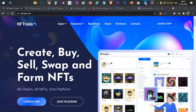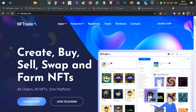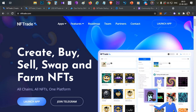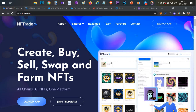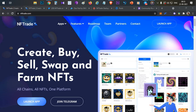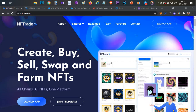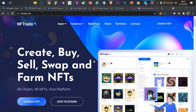Hello everyone, this is Harsha, welcome to my channel Crypto English. In today's video we'll review the project called NFTrade. We'll talk about everything about this project, discuss its IDO happening on three different platforms, and also cover a free token airdrop event — so watch this video till the end.